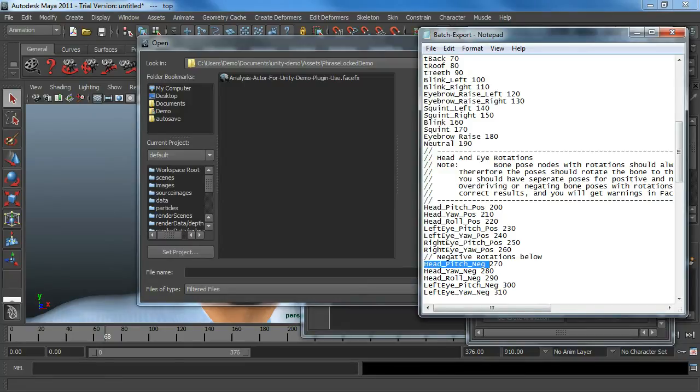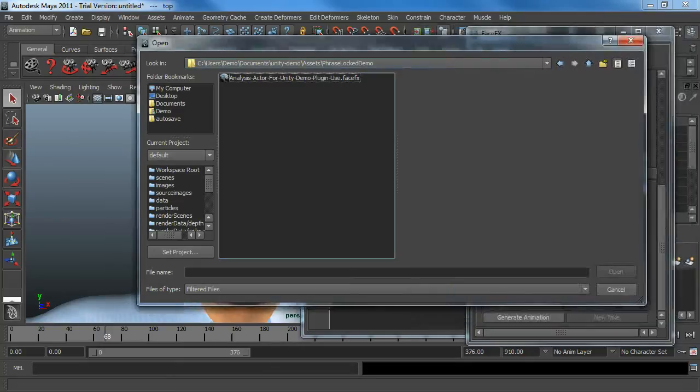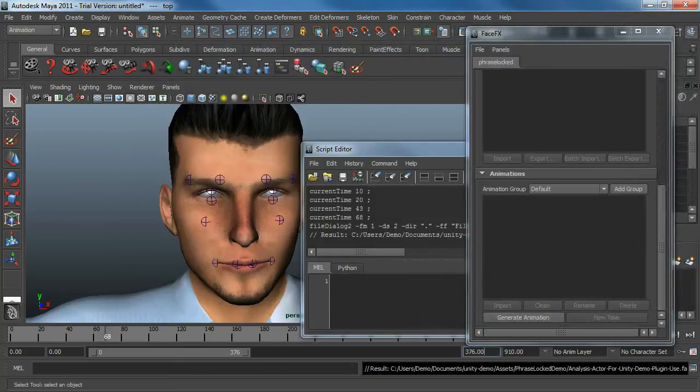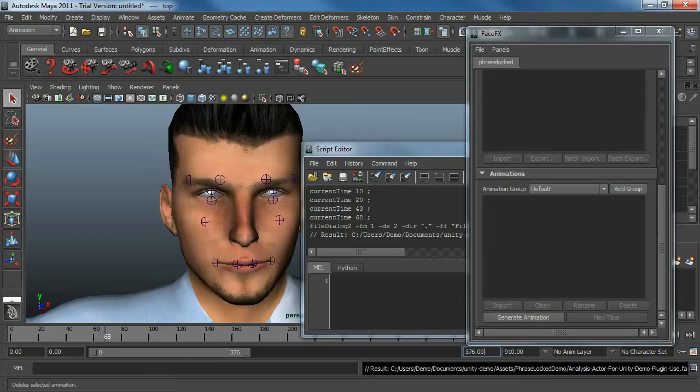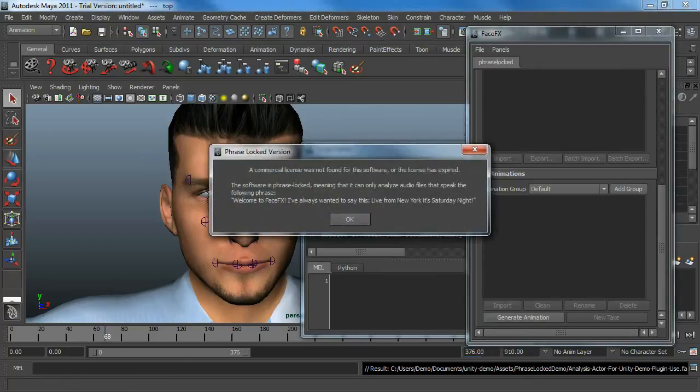We can't run the face graph in Unity, so we need the curves going right down to the bone pose level. So we select the analysis actor that will output the curves for the bone poses that we have. And then we're going to generate animation. Because this is an evaluation plug-in, the animation that we create has to have a specific phrase. Welcome to FaceFX.